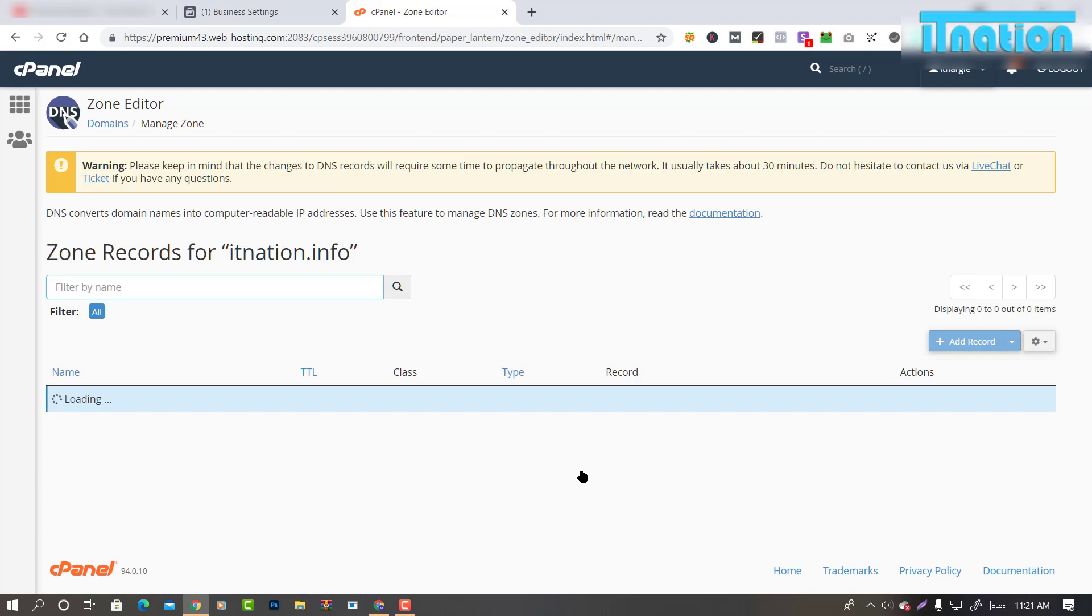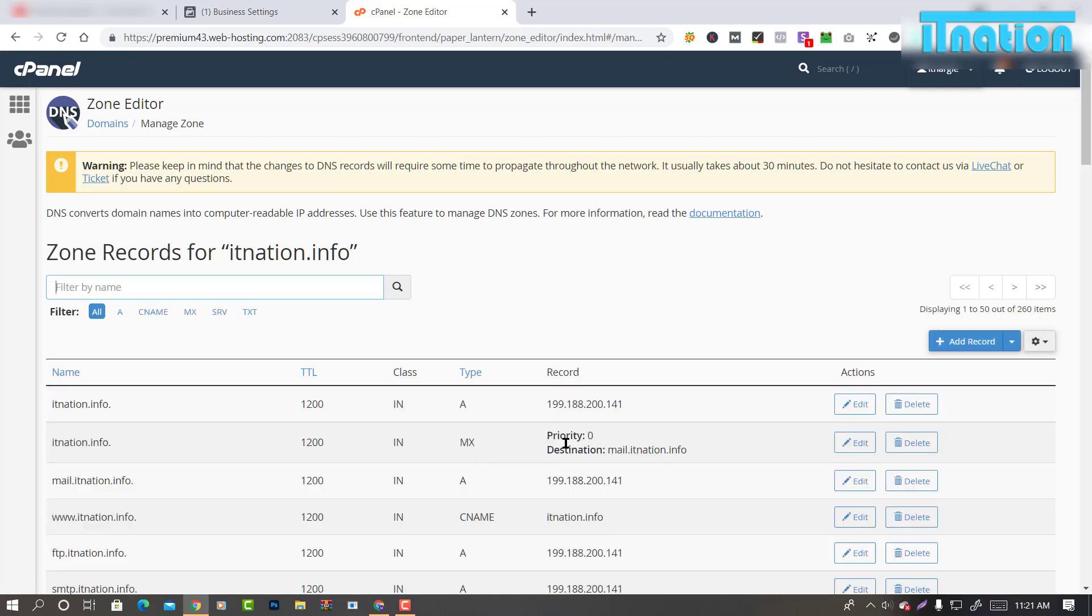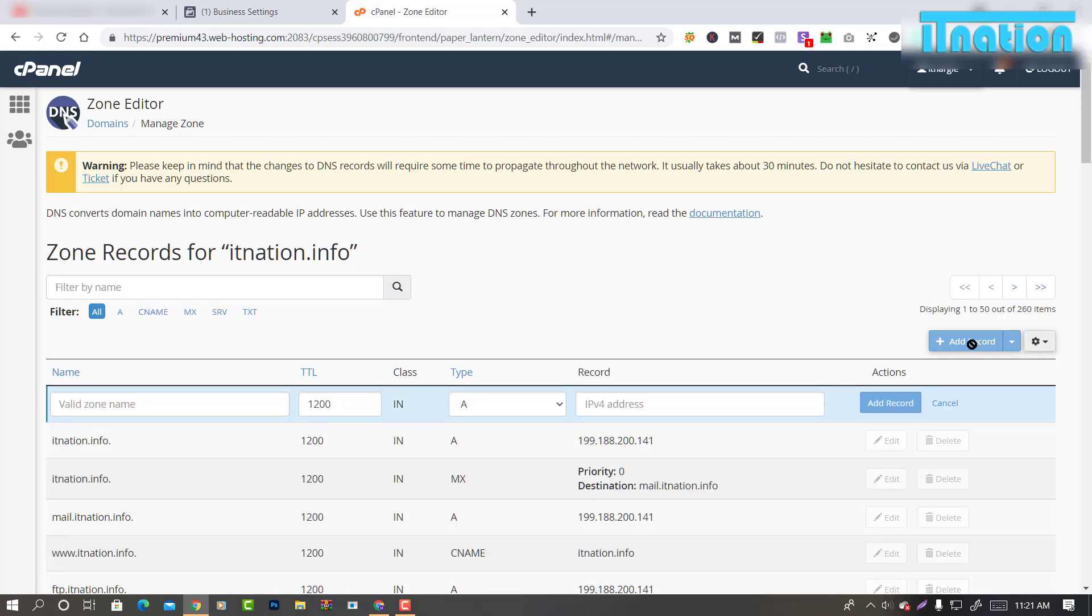Now click on Manage. Here you can add a new record, so click on Add Record.